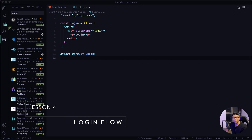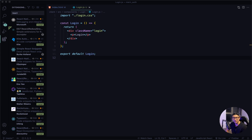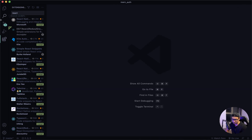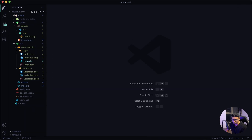Hey and welcome back. In the previous lesson we did some cleanup and applied some base CSS, so now let's focus on building out our login flow. The first thing I want to do is close everything and navigate to my source folder.